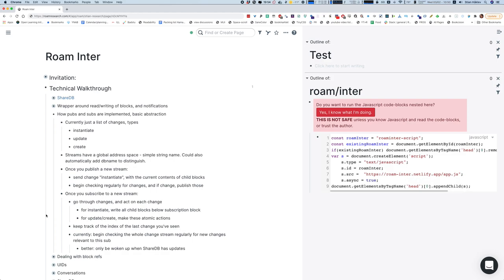Each change also has the name of the publishing stream it belongs to — there's a single change stream for everything. There's a global address space, so a publication has a string name and we match against that. In the future, I was thinking we could automatically prepend the database name, since Roam database names are globally unique. So if your database is called 'stian' and you published a newsletter, it would be 'stian/newsletter', guaranteeing unique names.